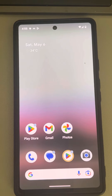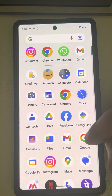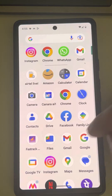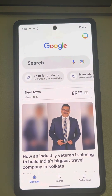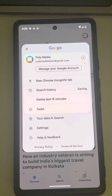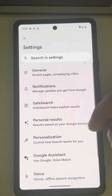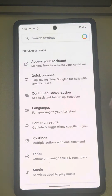Let's see how to disable Google Assistant on your Android phone. First, open your Google app on your phone, then tap on your profile ID, tap on Settings, and now tap on Google Assistant.